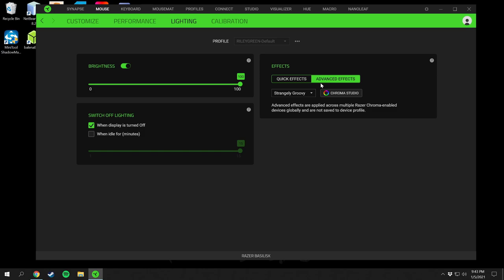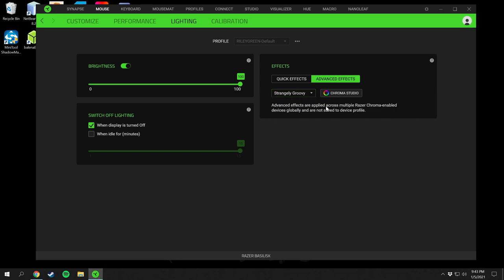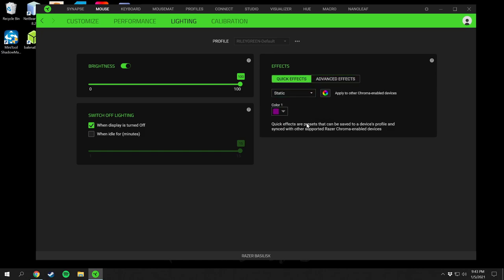Over here are your Quick Effects and Advanced Effects. Advanced effects are applied across all your Razer Chroma-enabled devices globally and are not saved to the device profile — they're controlled by the computer. Quick effects are presets saved onto the device's profile. You can set an audio meter with a color boost, which controls how high the peaks appear — it looks best on the keyboard where you can have an actual audio meter equalizer display.